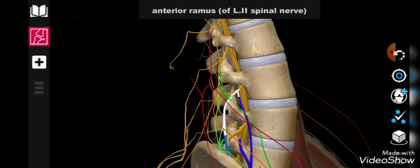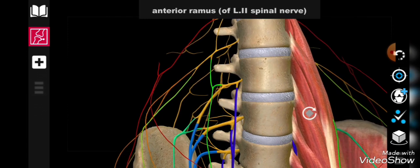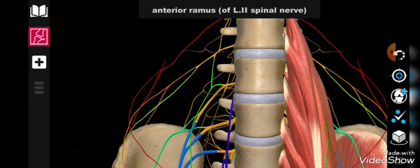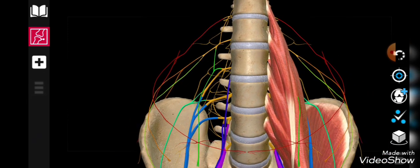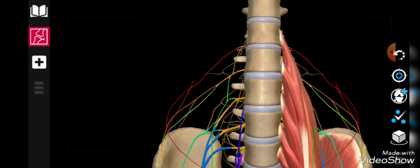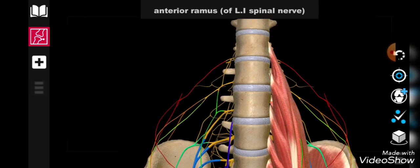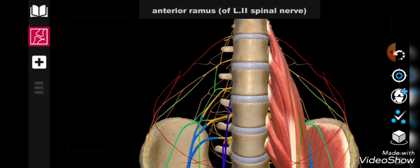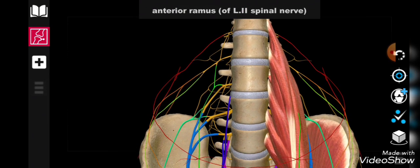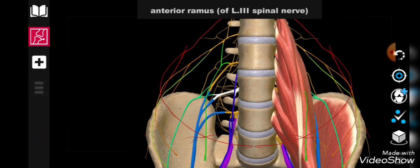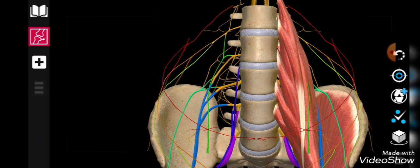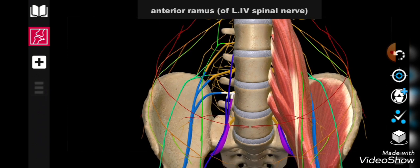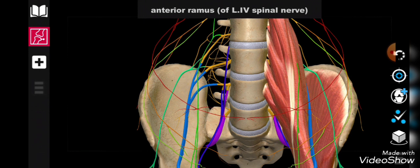Let me take you to the anterior view. Here you can see one by one, this is the anterior ramus of lumbar spinal nerve L2. This is the lumbar spinal nerve L3, as you can see in the yellow color. This is L4. These yellow colors are showing the root values.